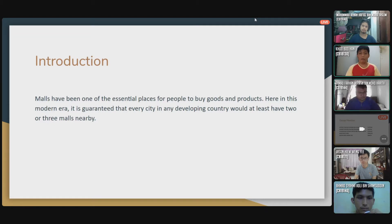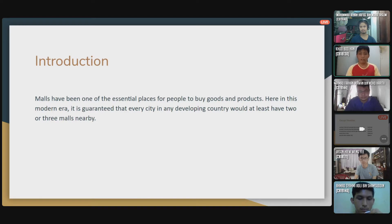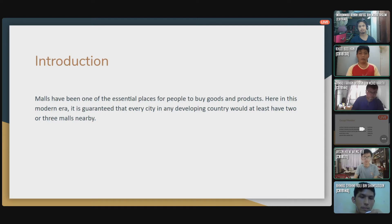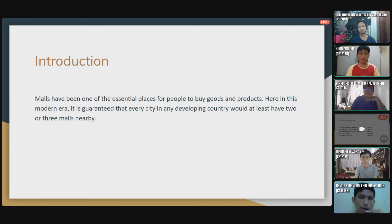Today, there are many malls that have become one of the essential places for people to buy goods and products. In this modern era, it is a given that every city in any developing country would have at least two or three malls nearby. But if you are a citizen in the city center area, you can take a ride by LRT or MRT. But if you are in other areas such as Kuantan, Kluang and so on, you need to travel by car.